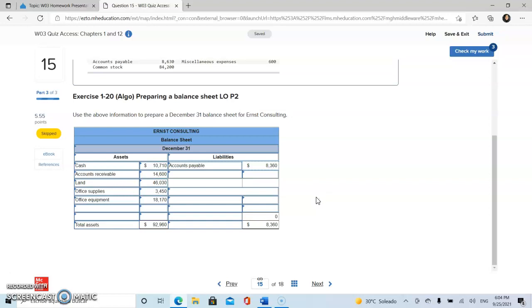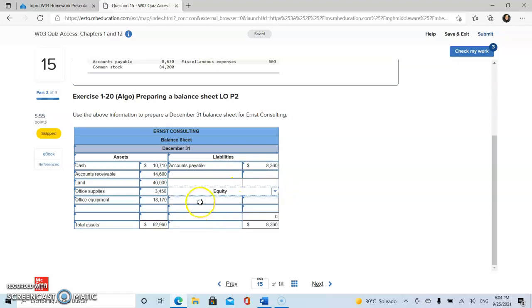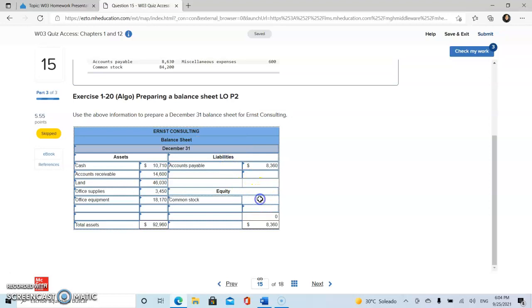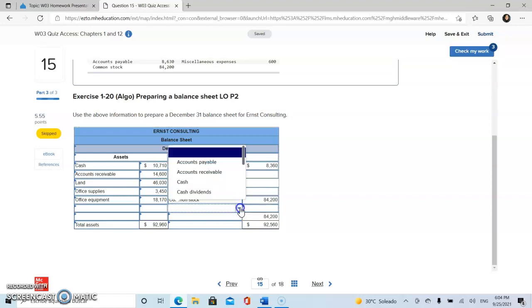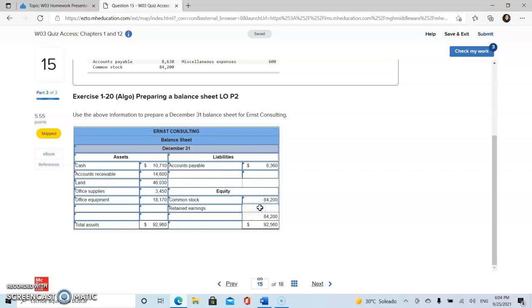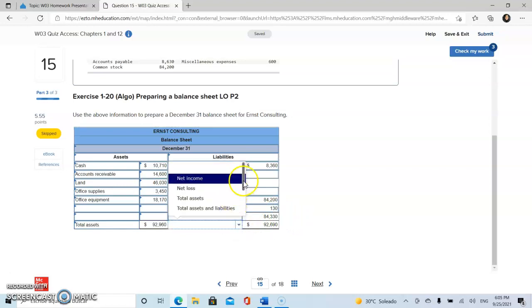Okay, then we are going to continue with our equity. Equity is the owner's claim on assets or the part of the business that belongs to the owners, any money they put into the business. In this case, we have common stock and also the retained earnings that we have from our last statement. Now, this total is going to be our total liabilities and equity.